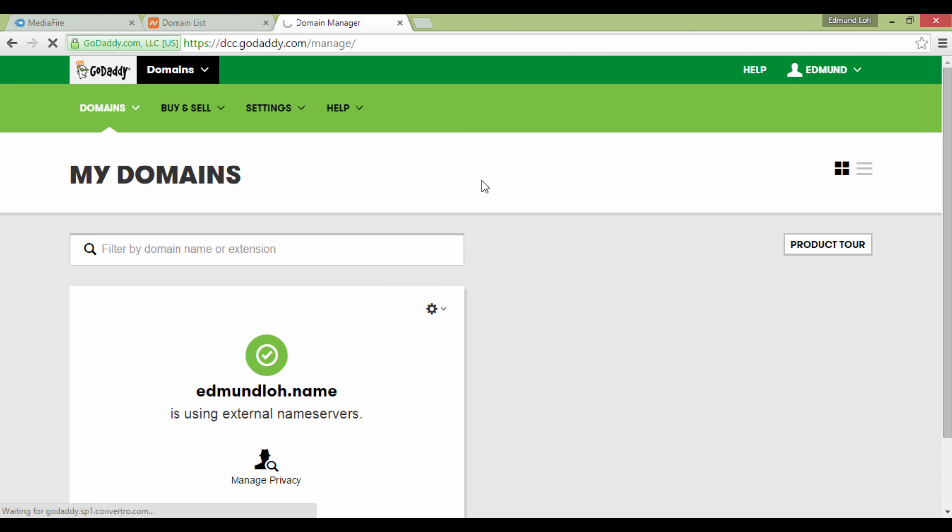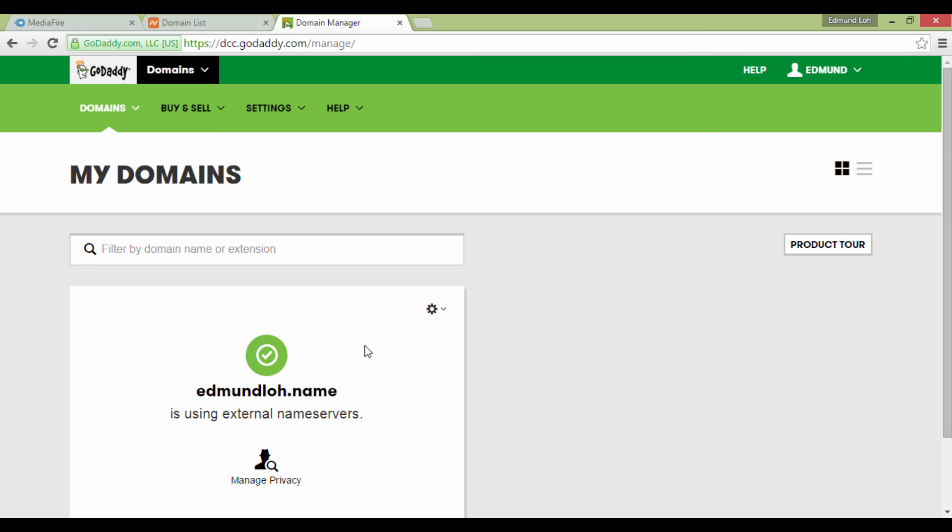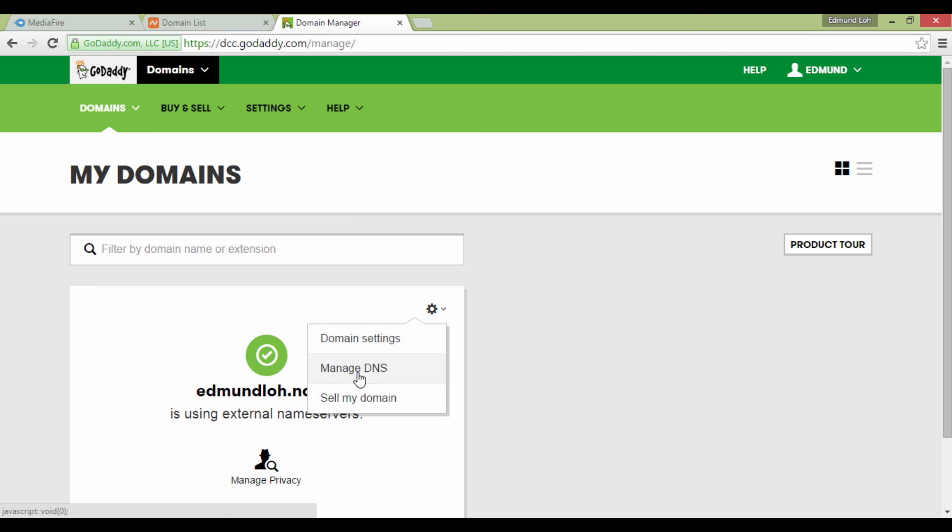What you're seeing right now is an example of one of my domain names. But of course, these details will be different in your case. You will have at least one or several domain names in your account. For example purposes, I'm going to use this one.